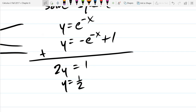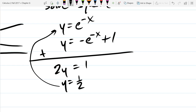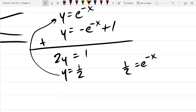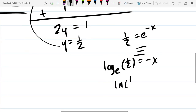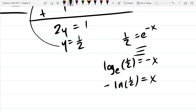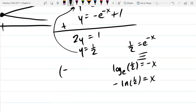We get a y-value of one half. To get the x-value, plug it back into the first equation: one half equals e to the minus x. Using the definition of a logarithm, log base e of one half equals negative x, so negative ln(1/2) equals x. Our point is negative ln(1/2) comma one half.